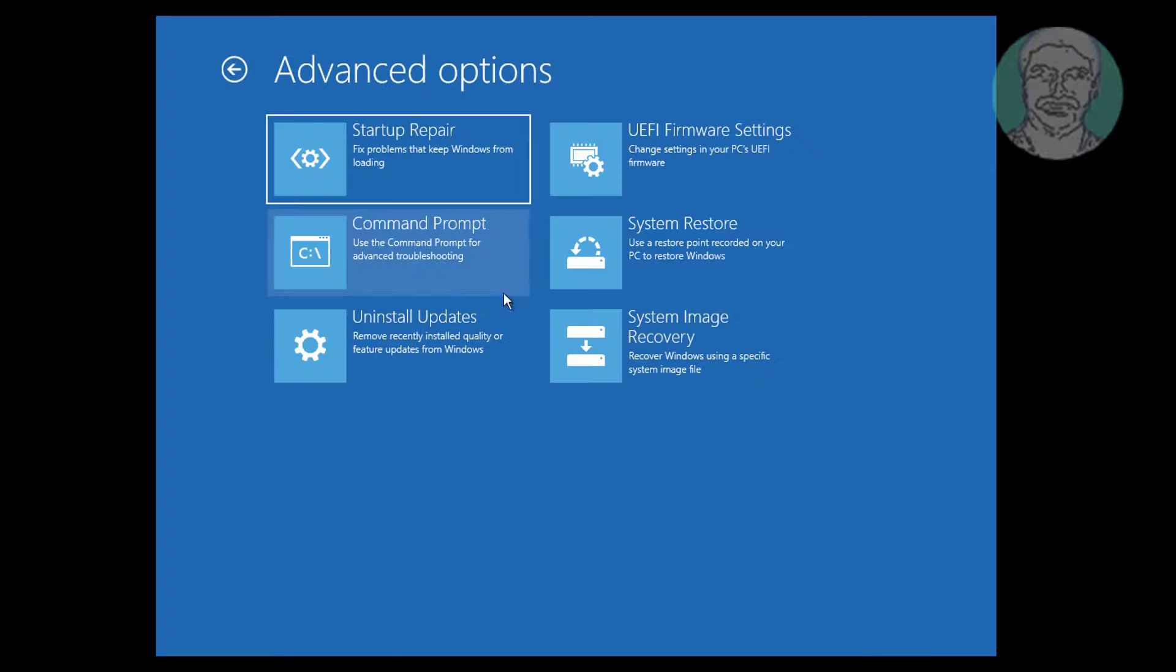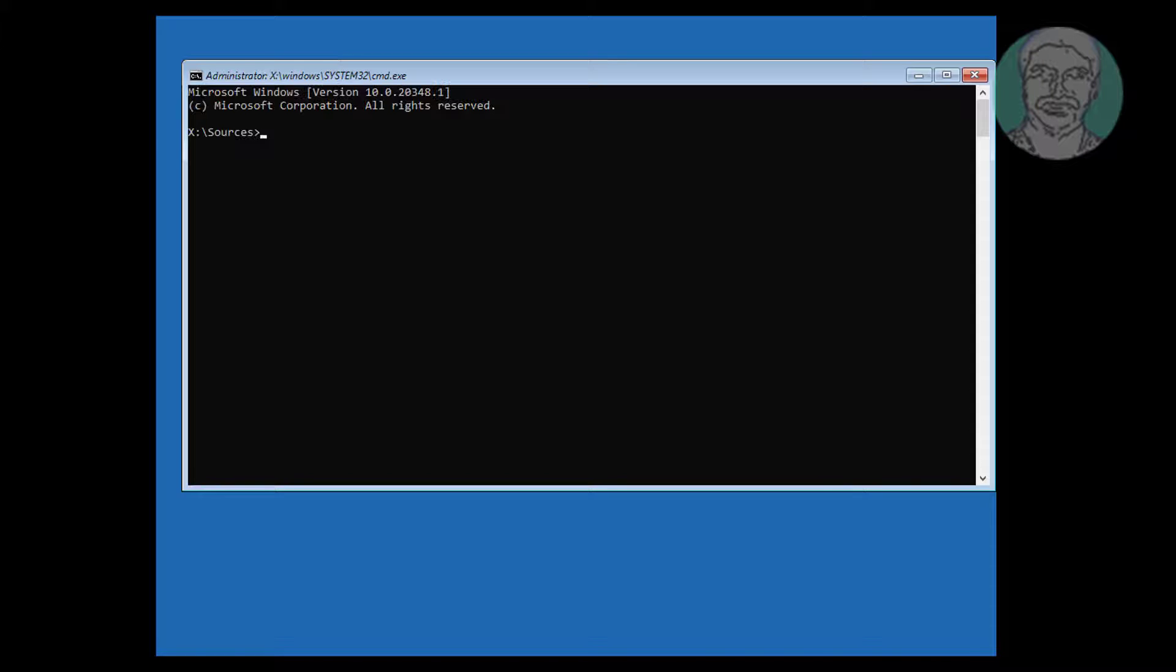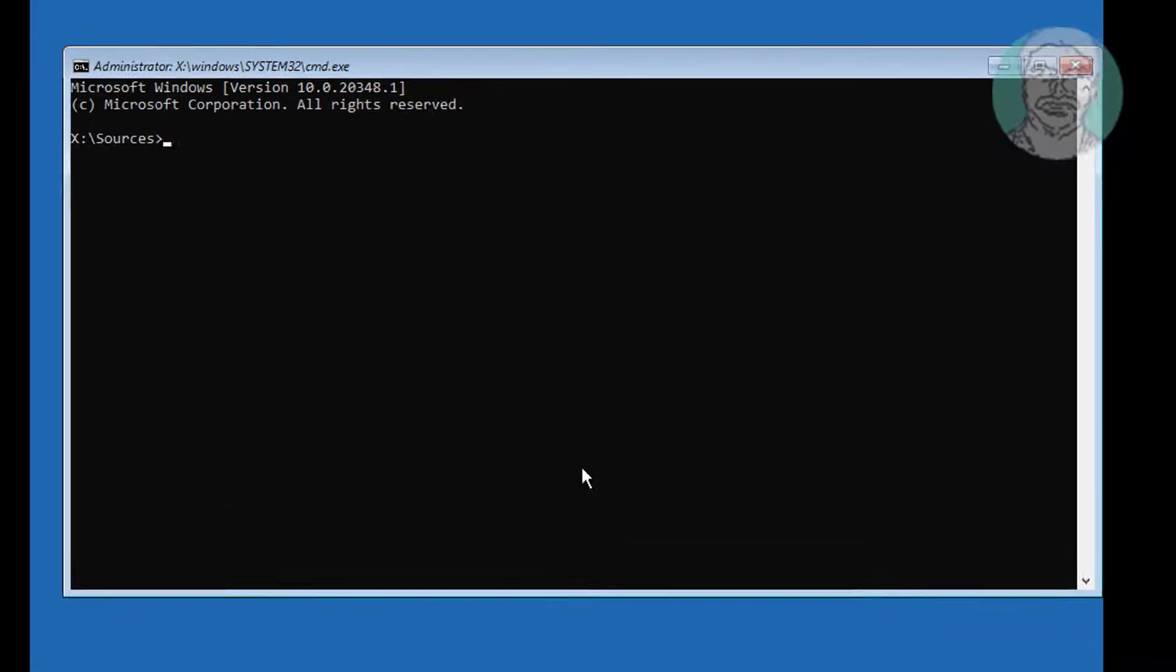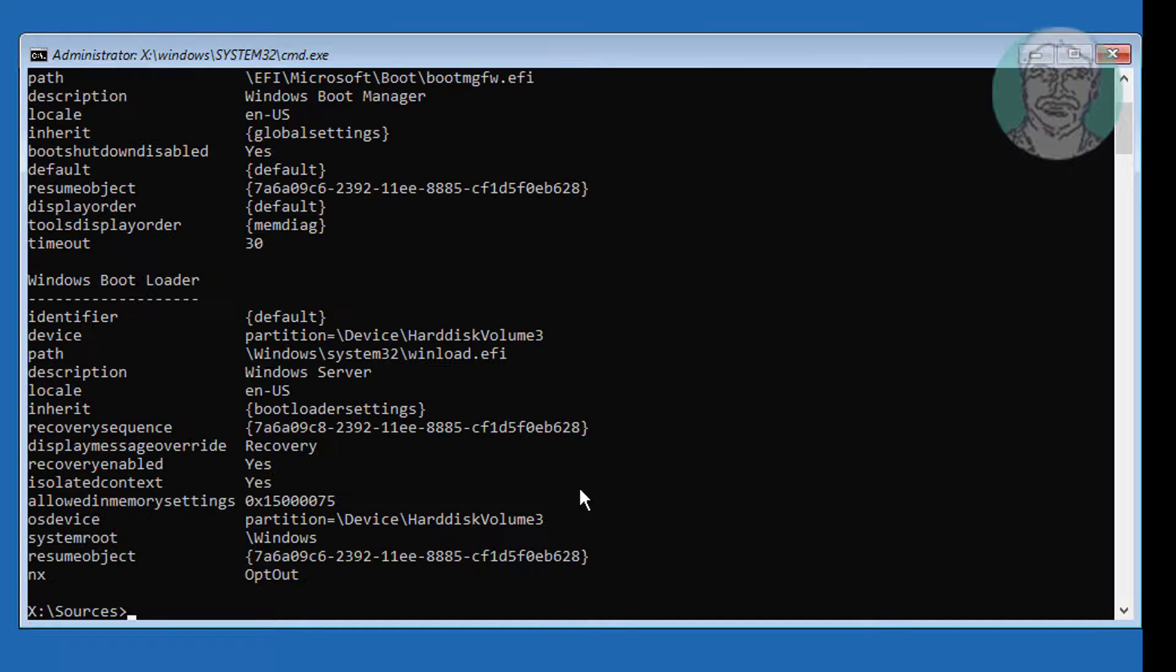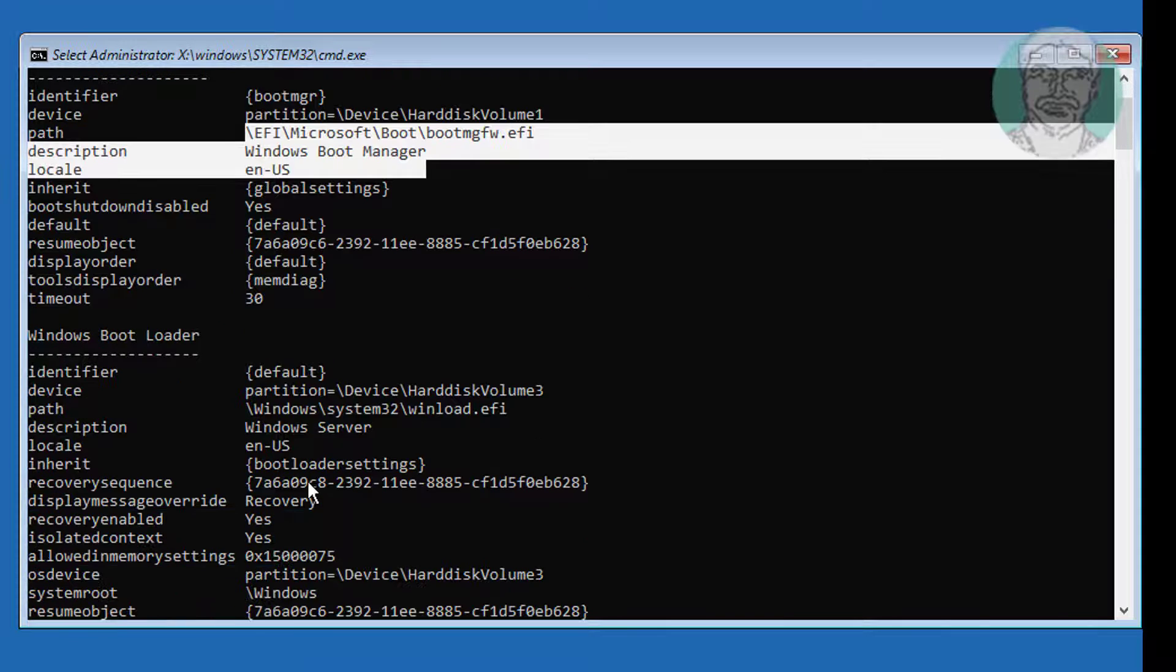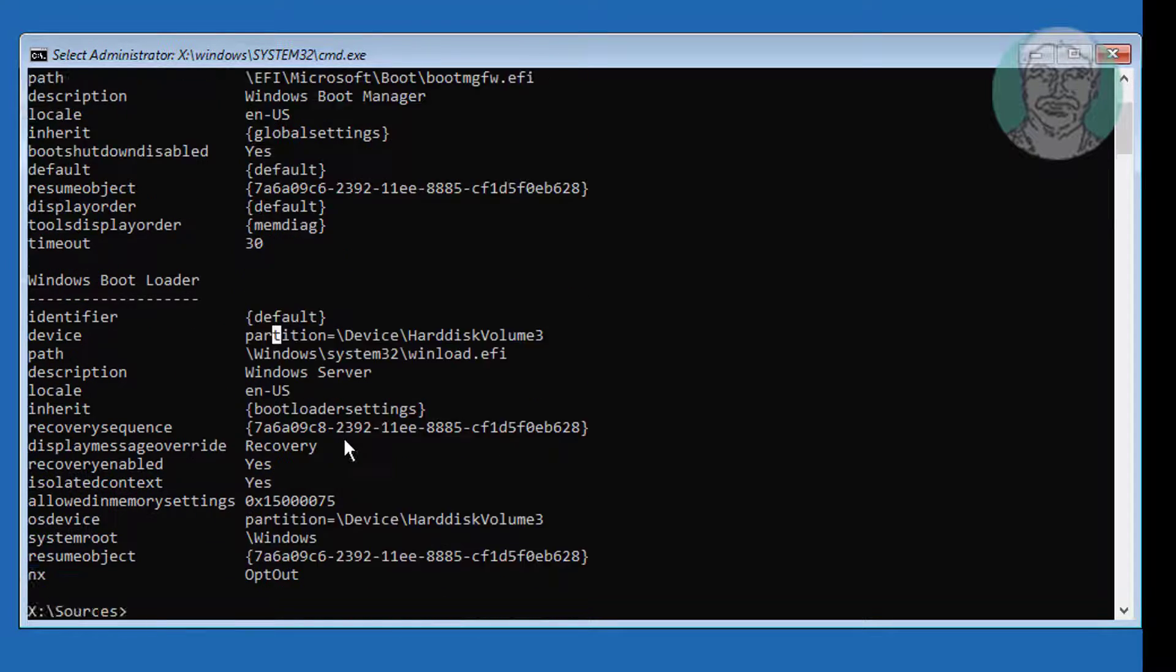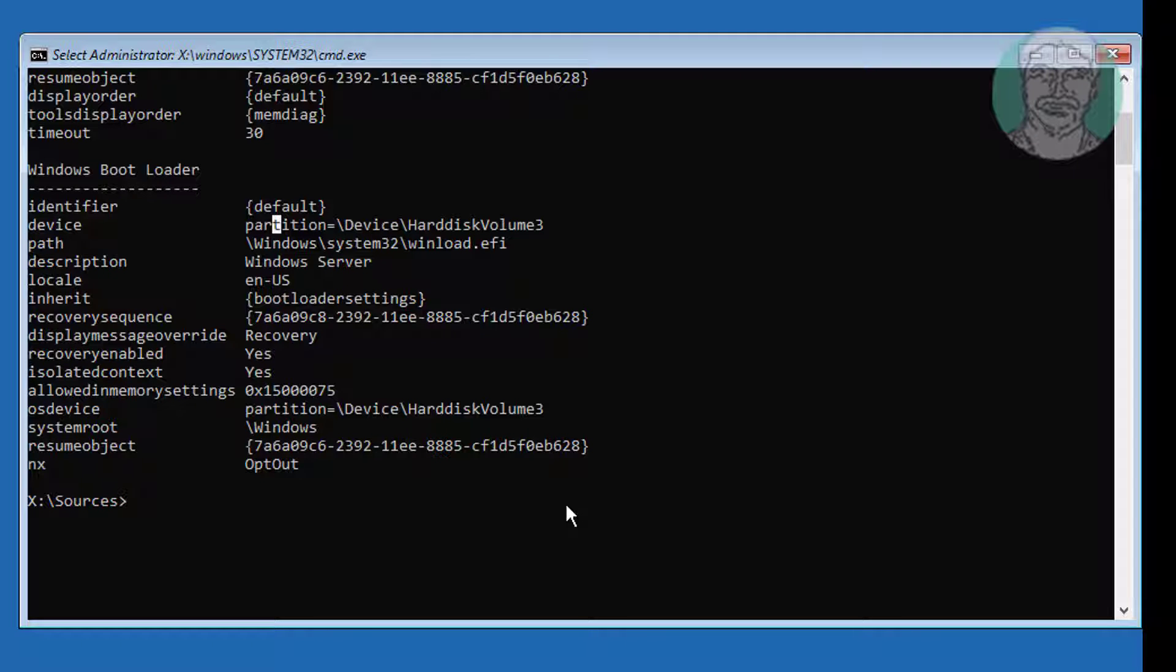Type bcdedit. Find system drive letter and Windows installed drive letter. In both cases, no drive letter assigned.